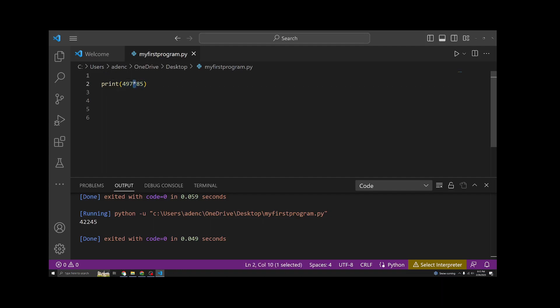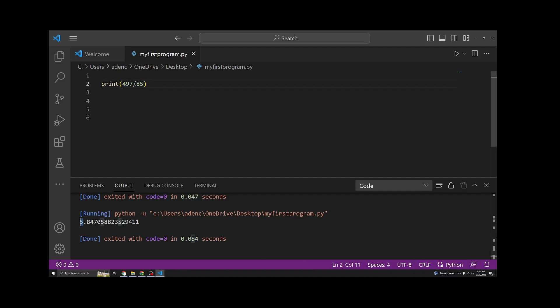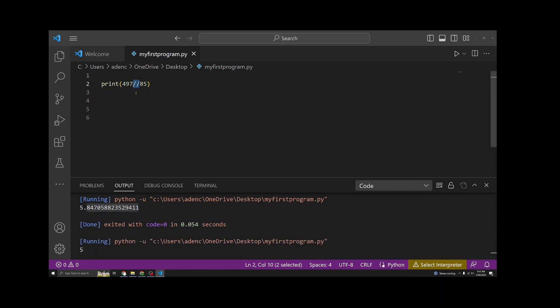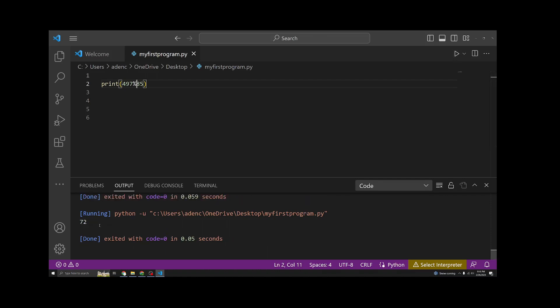Obviously, you can subtract, you can even divide. If you wanted to do double slash, it will give you, there's also a modulus, so you can get the remainder of the division. And going down, we see 72 is the remainder.